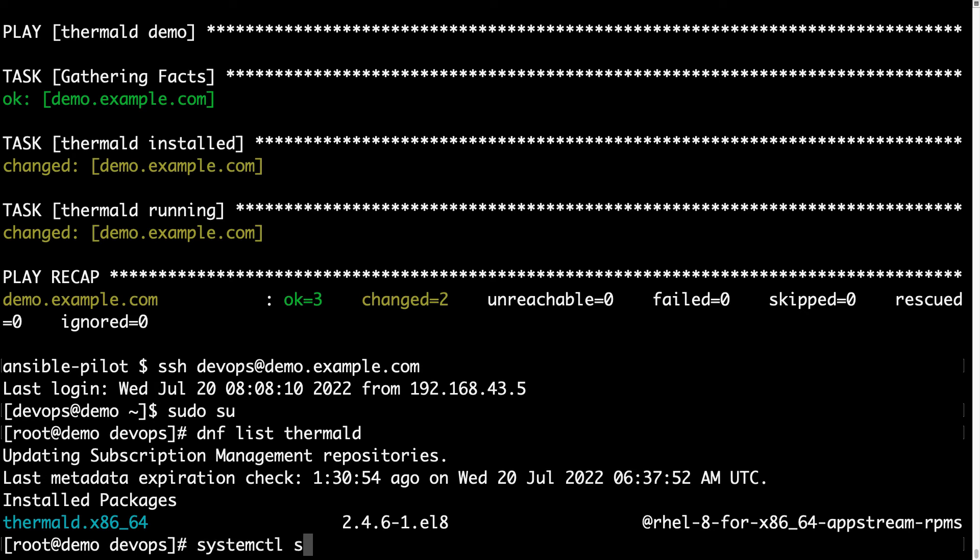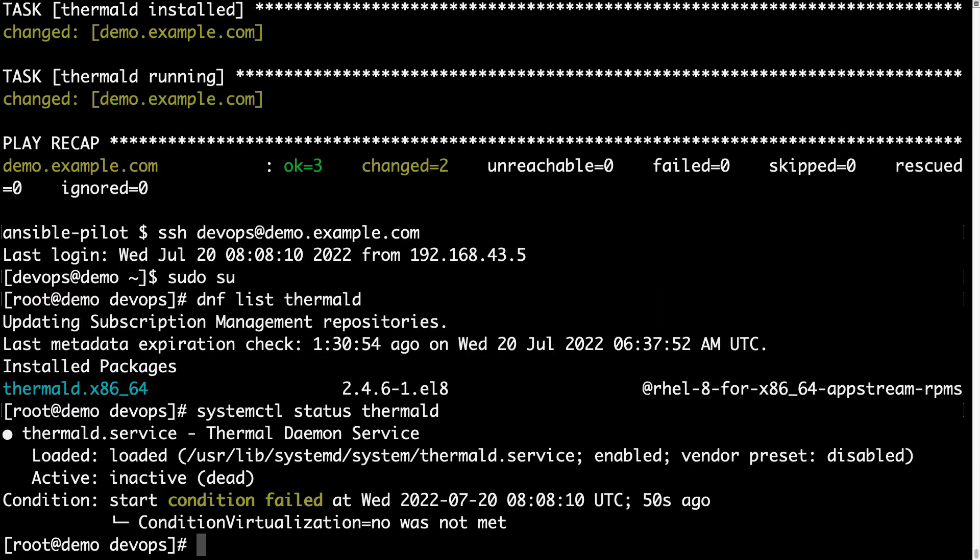Let's check the status of the service — systemctl status thermal-d. We have one good news and one bad news. The good news is that the daemon is loaded and enabled on boot. However, it can't be run on a virtualized host like this. As you can see, condition virtualization equal no means that this is a virtual machine and can't run this service. You are able to run this service only on a real bare metal host.